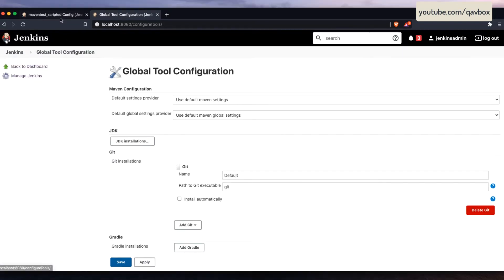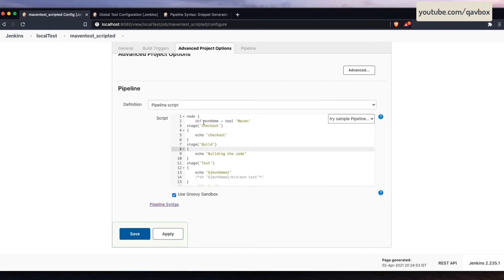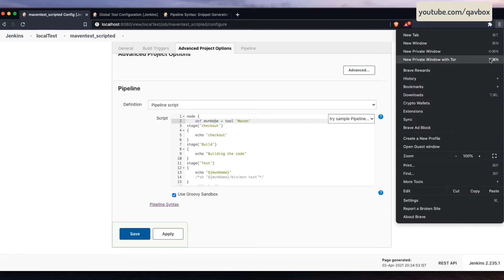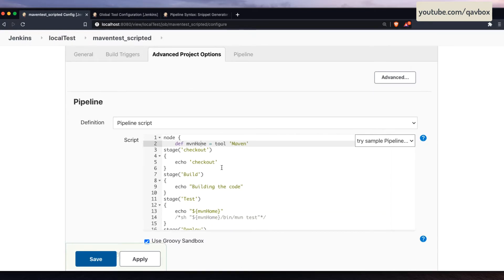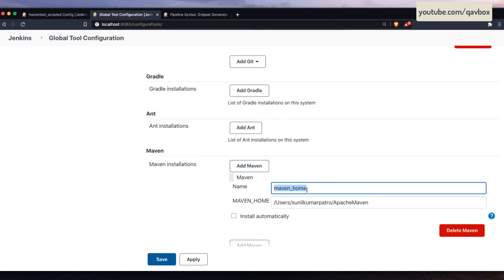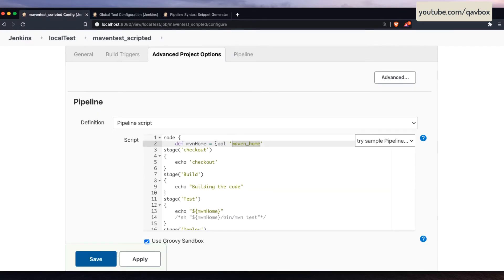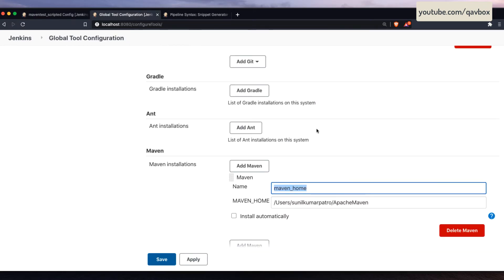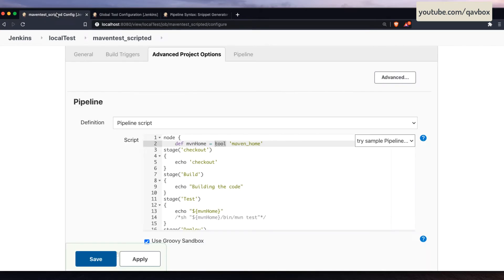After saving, come back to your existing job. You can see that under node, you need to define a variable named 'maven_home'. This name comes from the global tools configuration — whatever name you gave there, like 'maven' or 'maven_xyz', you need to provide that here using the tool keyword in single quotes. Jenkins will go to the global tools configuration to get the path so that the executable can be accessed by this job. That is the main important part.